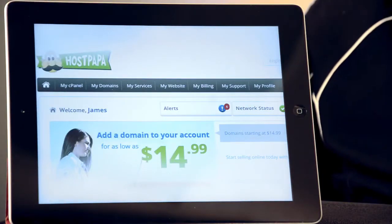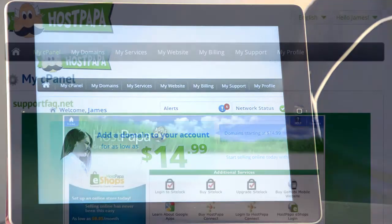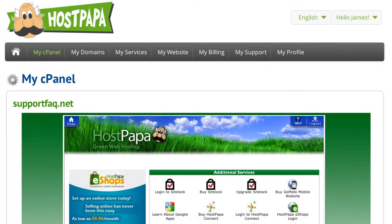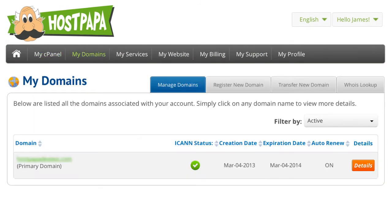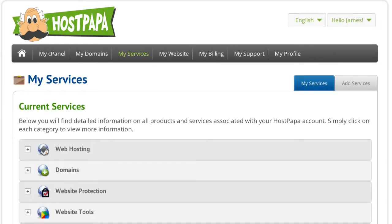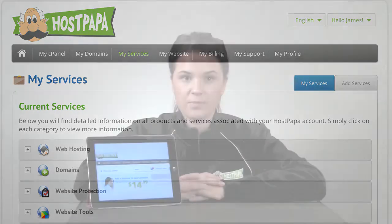The main sections you'll find are called My cPanel, which is where you'll actually manage most of your components; My Domains, where you can purchase and manage your domain names; and My Services, where you can review the details of your services.